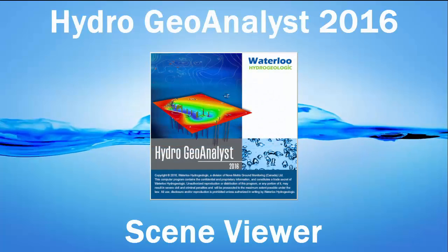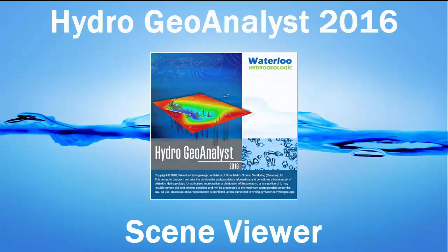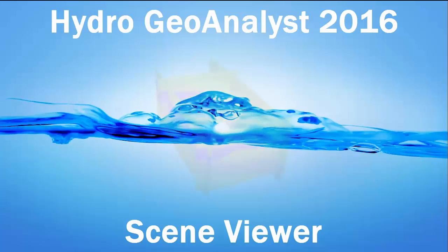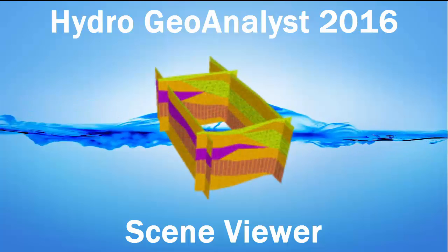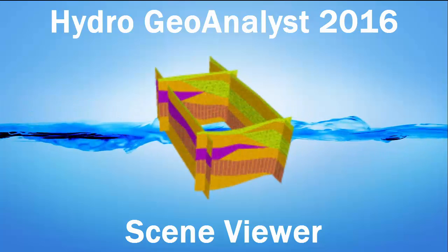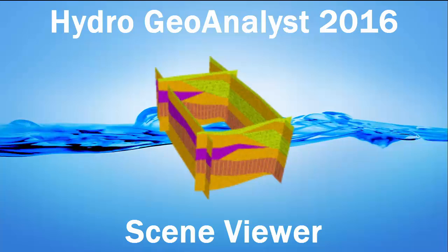With the release of Hydro Geo Analyst 2016 comes the new Scene Viewer module to view your data in 3D. This module makes it easier than ever to visualize your data.